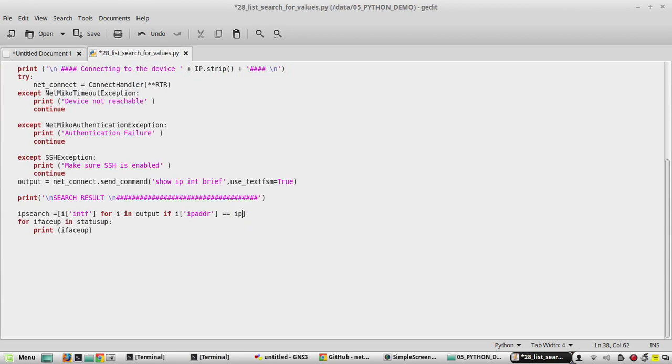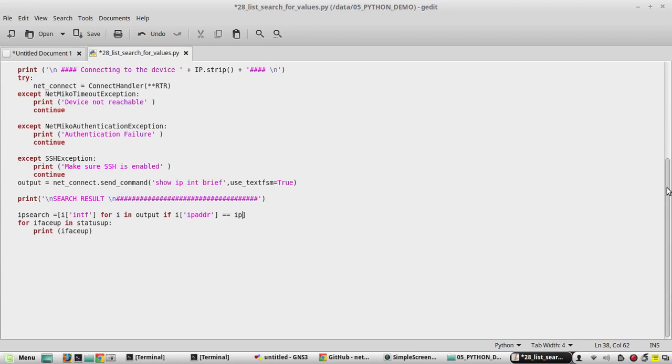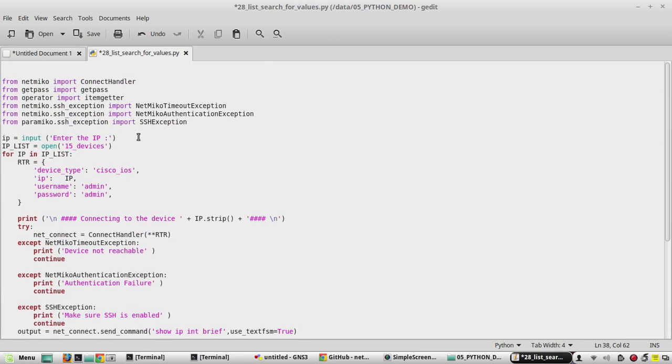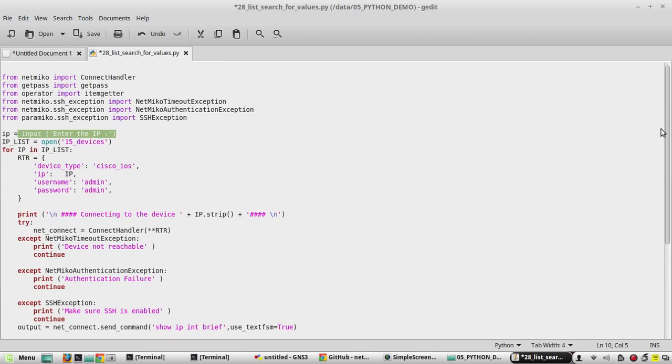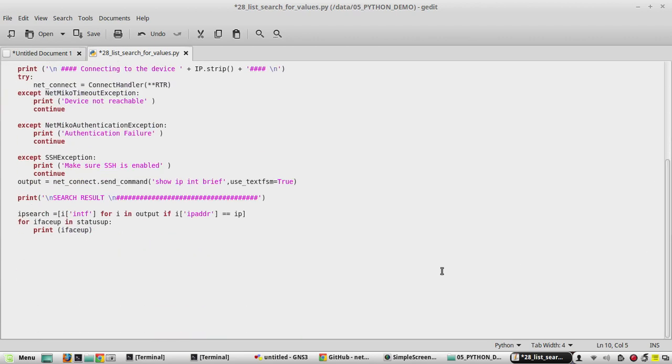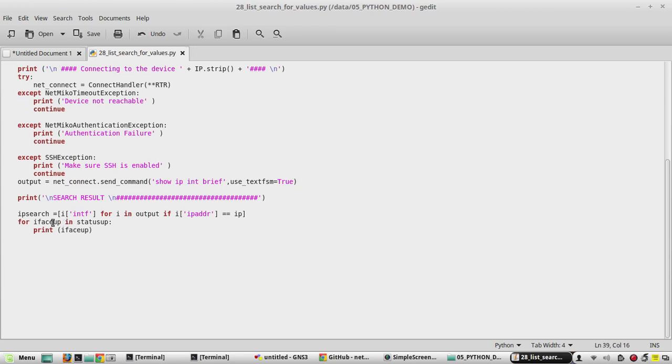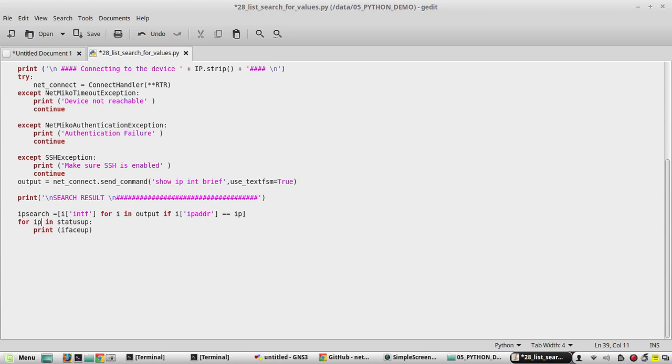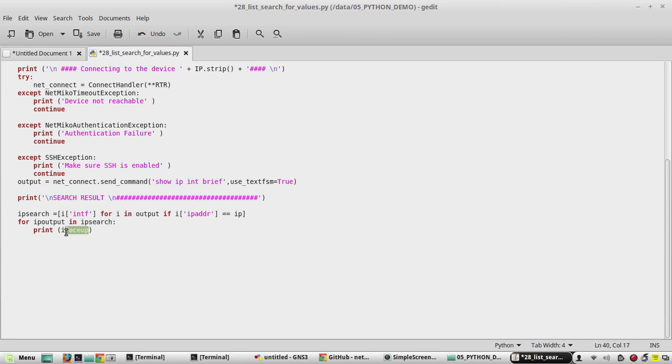It should be equal to the value which user enters from this variable. We will give here to validate. This will change to IP output in IP search, and here we will print a message.